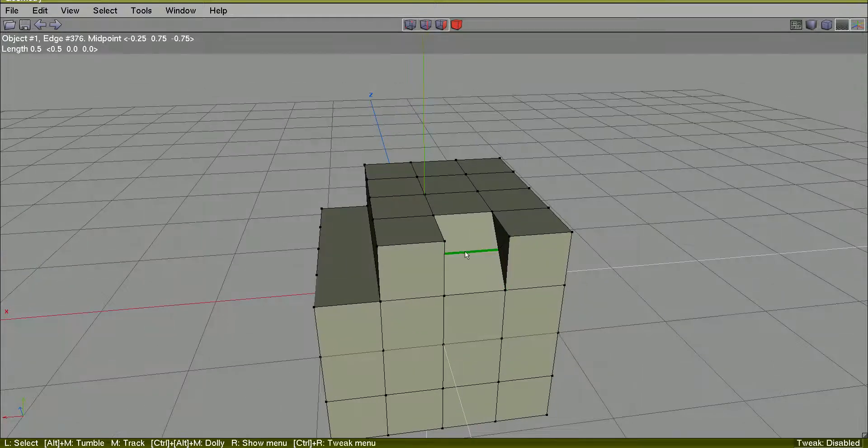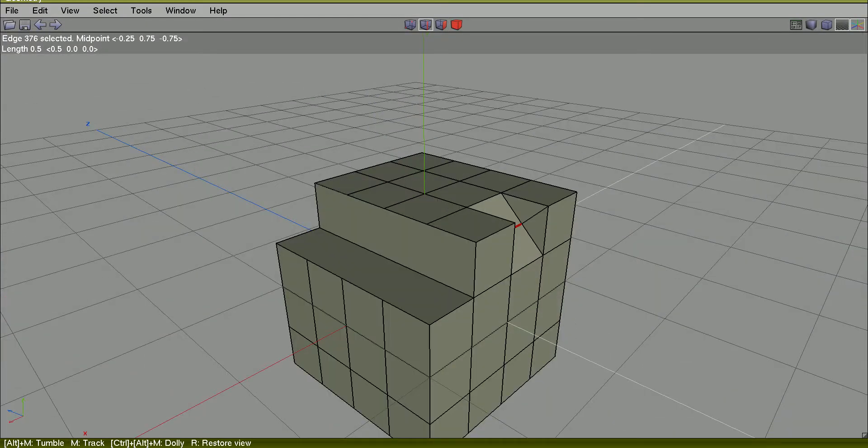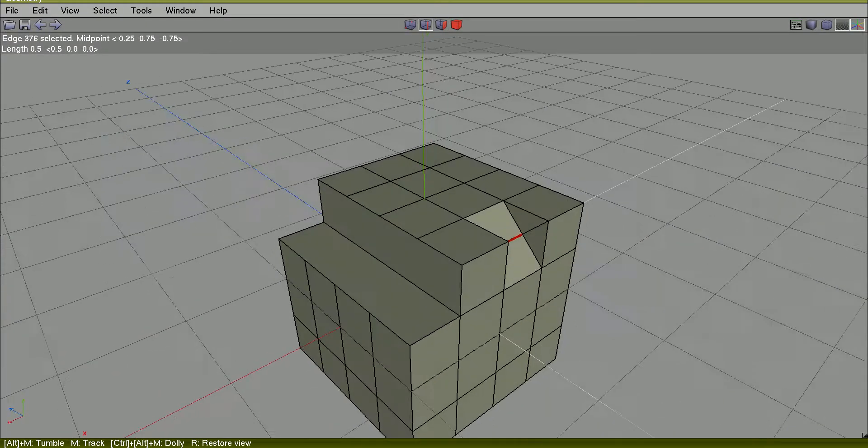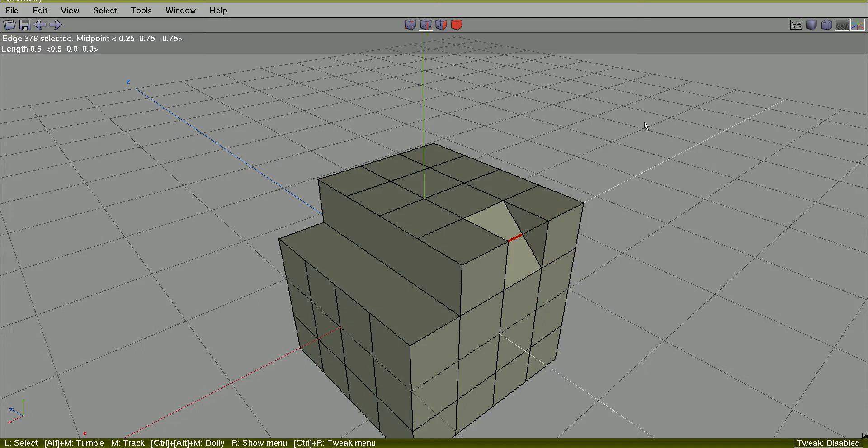I will select this edge and I will use an operation you are not familiar with at this moment, just to show you how complex this kind of operation can be.